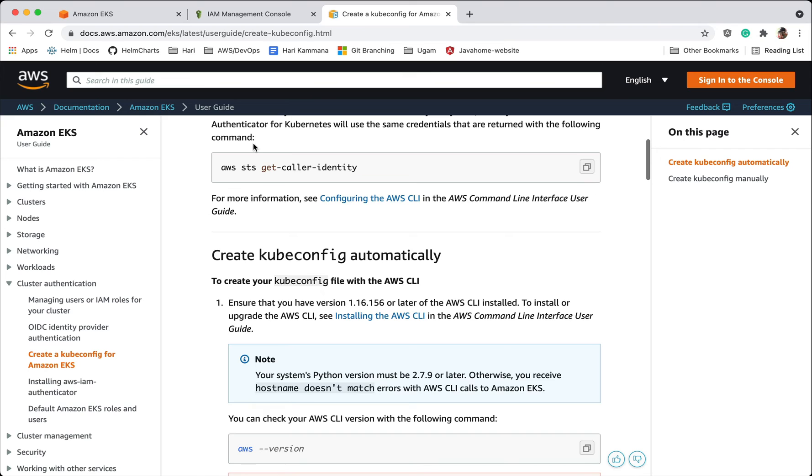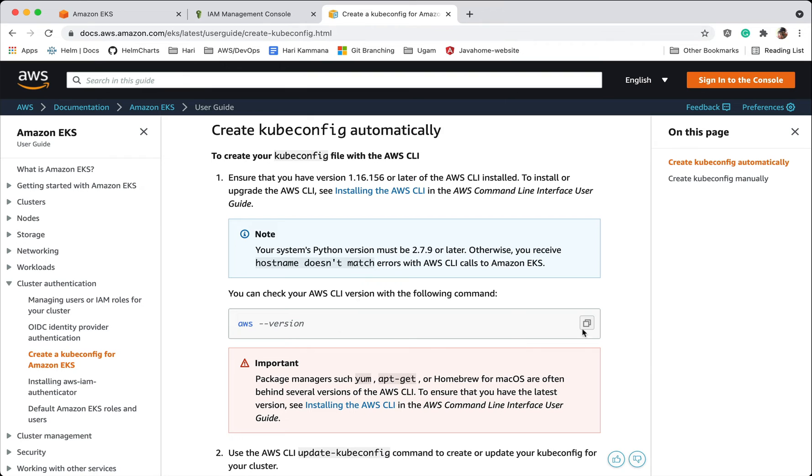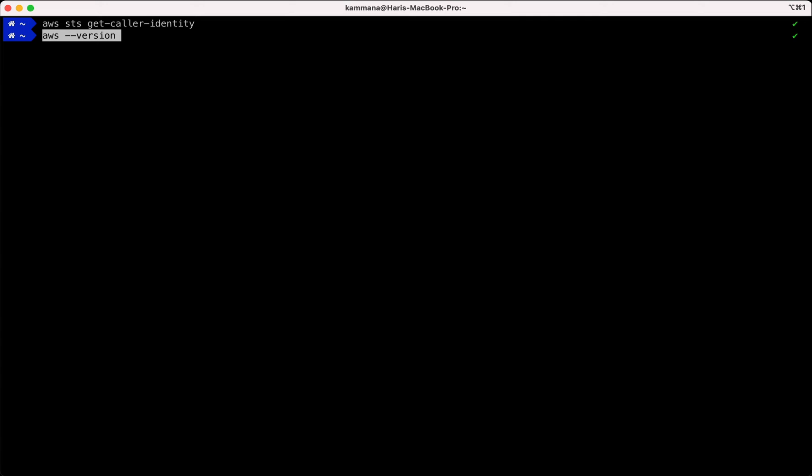Then we want to create kubeconfig. Kubeconfig is a config file where it stores credentials and using which we interact with a Kubernetes cluster. So let's make sure we have the proper and right version of Amazon CLI. It expects 1.16.156. Yes, we have a better version of AWS CLI.